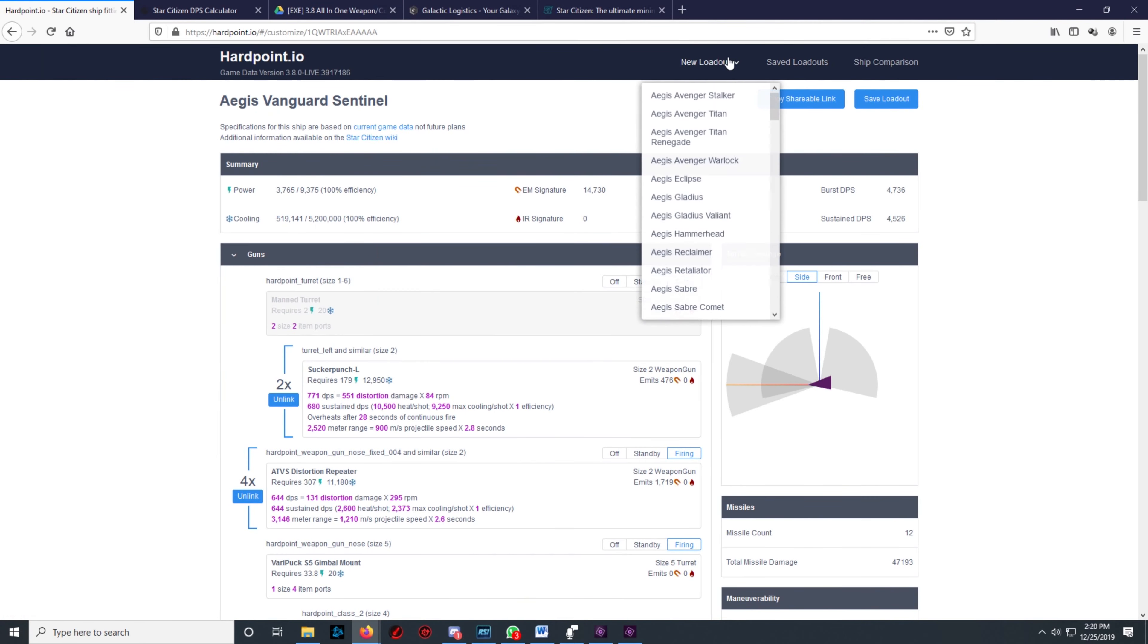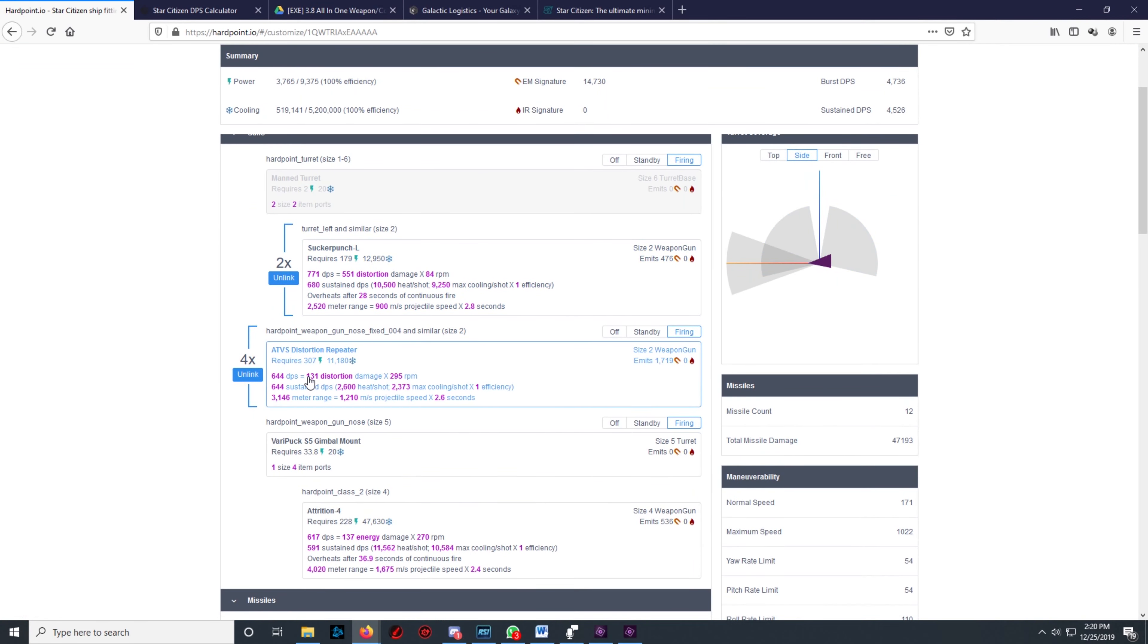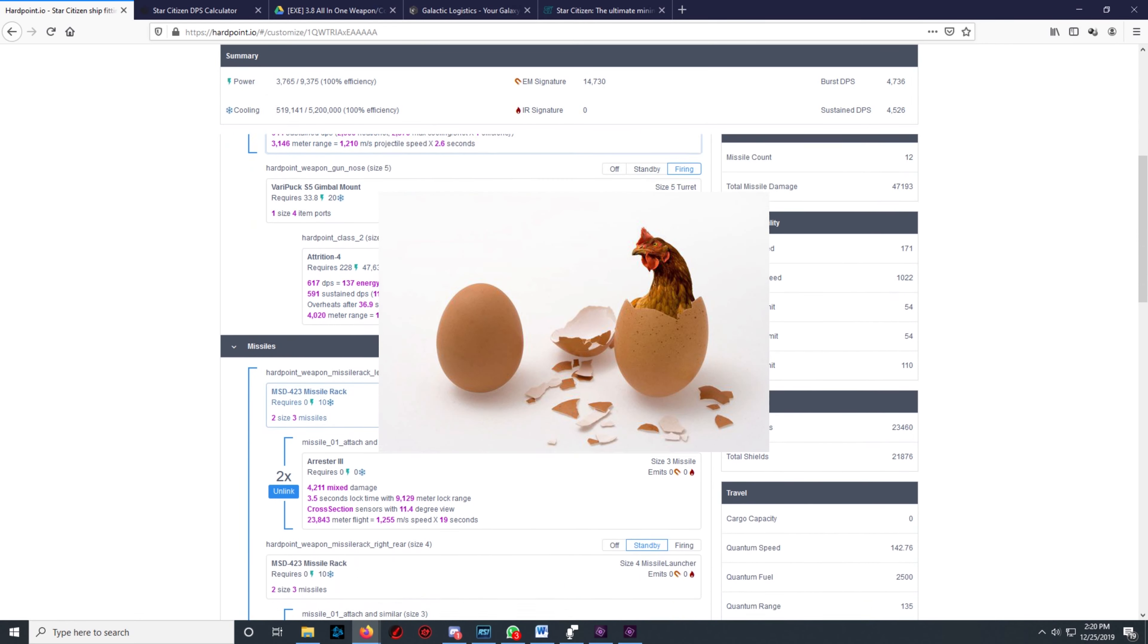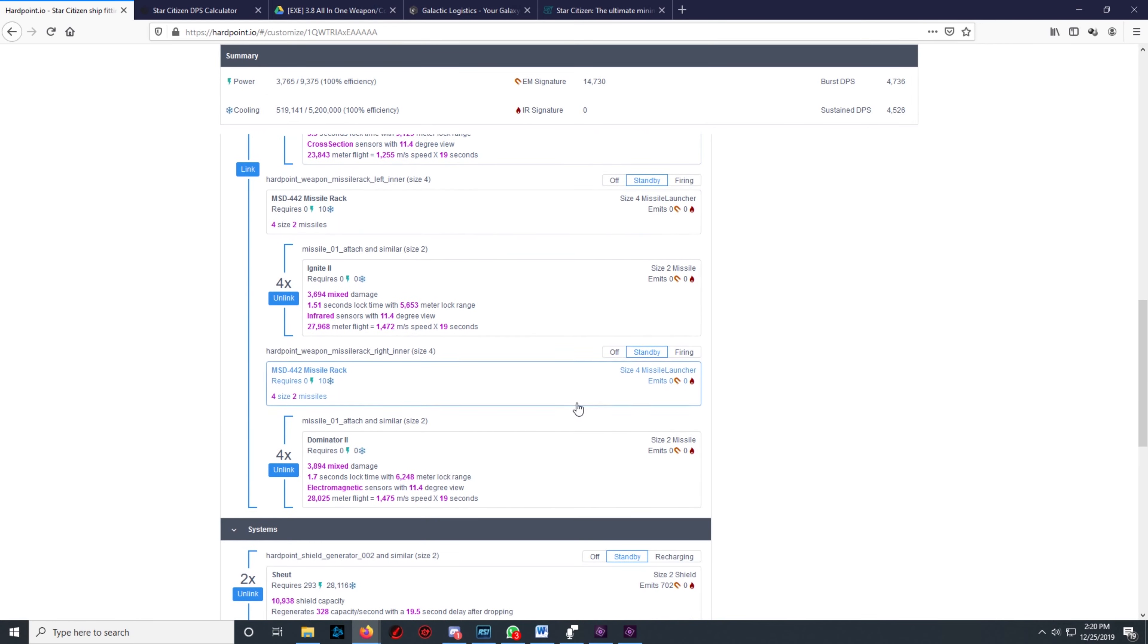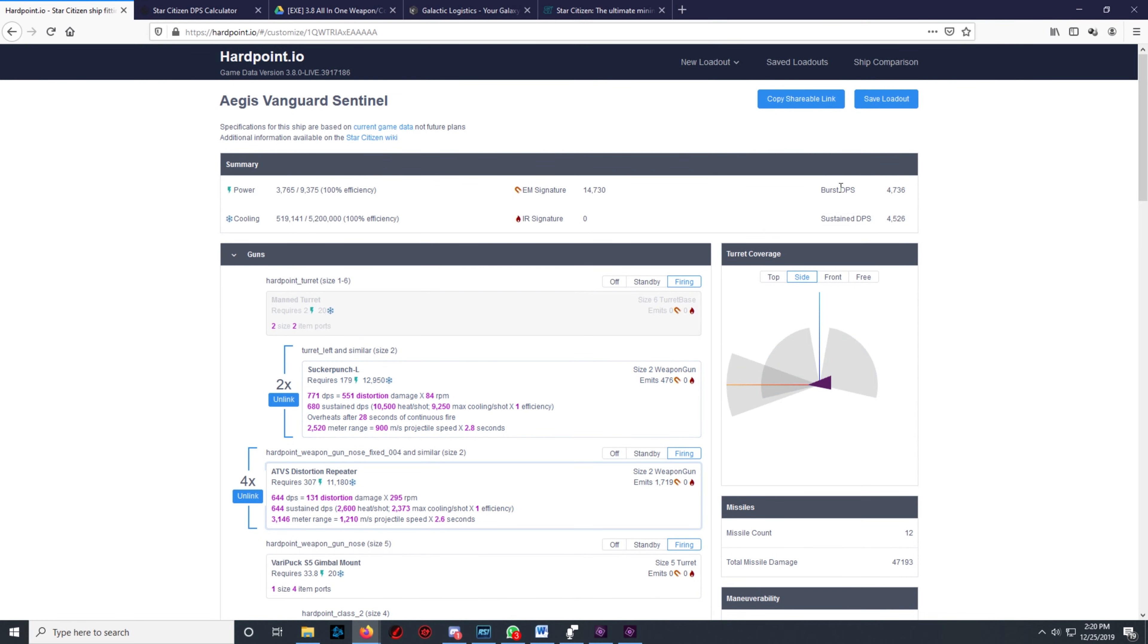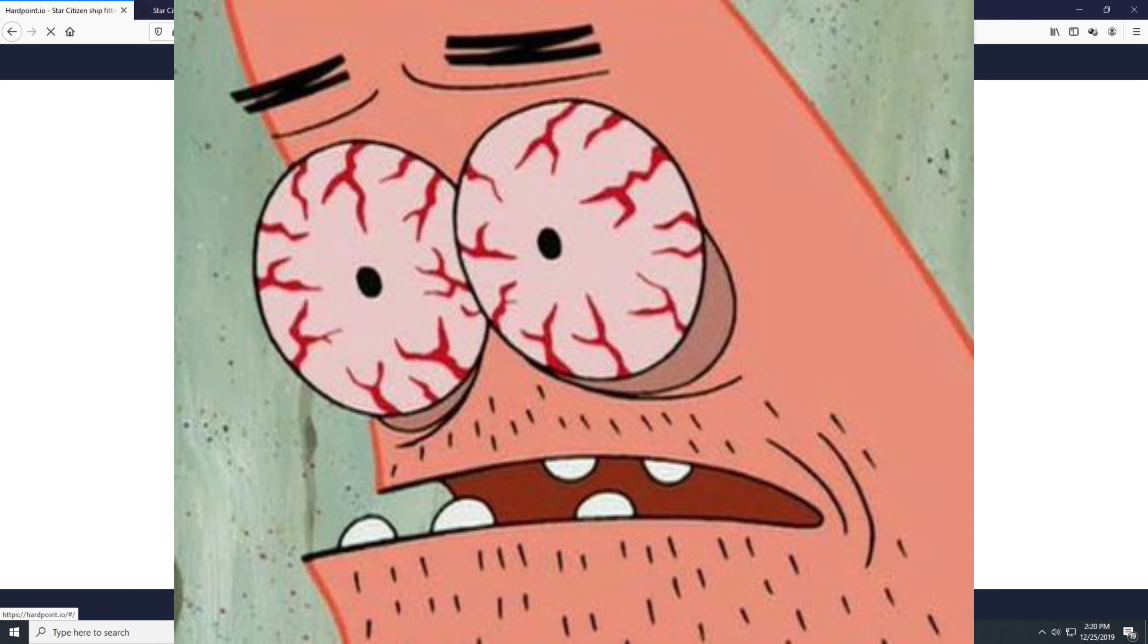Next site is Hardpoint. Hardpoint is similar to Erkul, or is Erkul similar to Hardpoint? Who knows—like the chicken and the egg, it's a mystery. Hardpoint is for the scholar min-maxer who likes to see in detail every aspect of their ship's components, although it might be a bit hard on the average person's eyes.